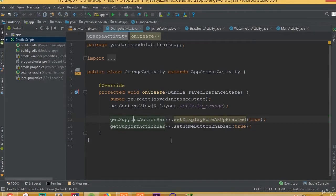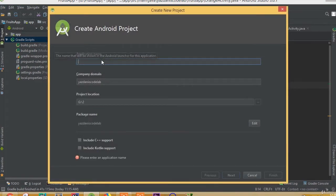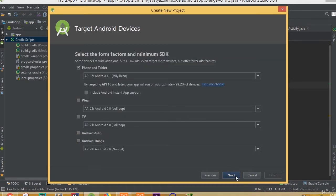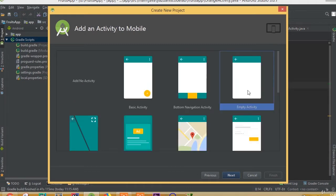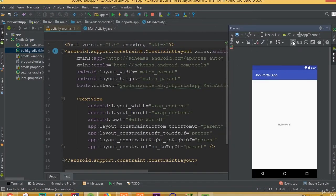Welcome back. In this part we will start working on our new project, which is our job portal app. First we need to create a new project, so go to File > New Project, choose Job Portal App, click Next, select Empty Activity, click Next, and then Finish. Here is our project.